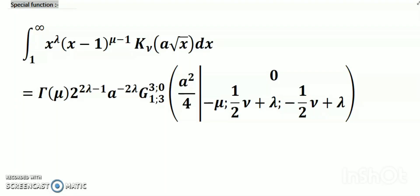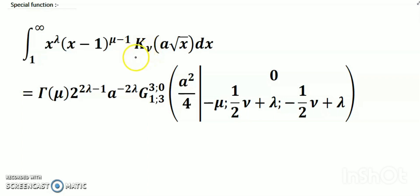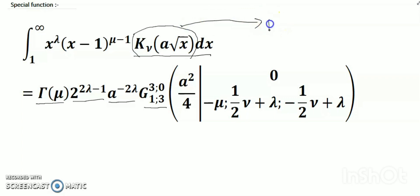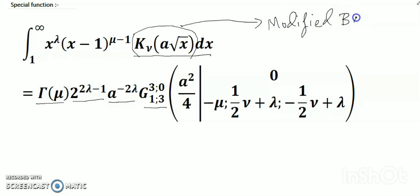Hello dear friends, welcome to my channel. Today's discussion is special functions. The integral from 1 to infinity of (a to the power lambda x minus 1) to the power (mu minus 1) times K_mu of (a root over x) dx is equal to gamma(mu) times 2 to the power (2mu minus 1) times a to the power minus 2mu times G 3,0 comma 1,3. This symbol is called the modified Bessel function of the second kind.